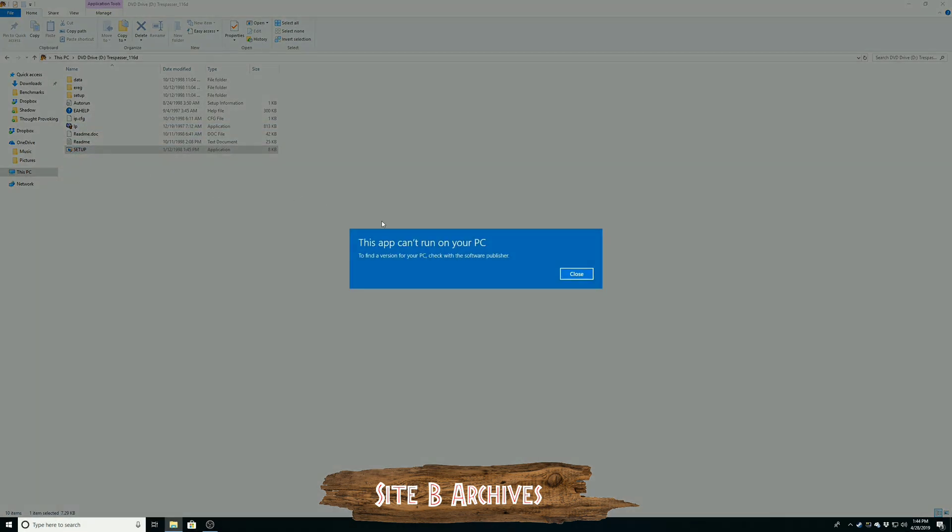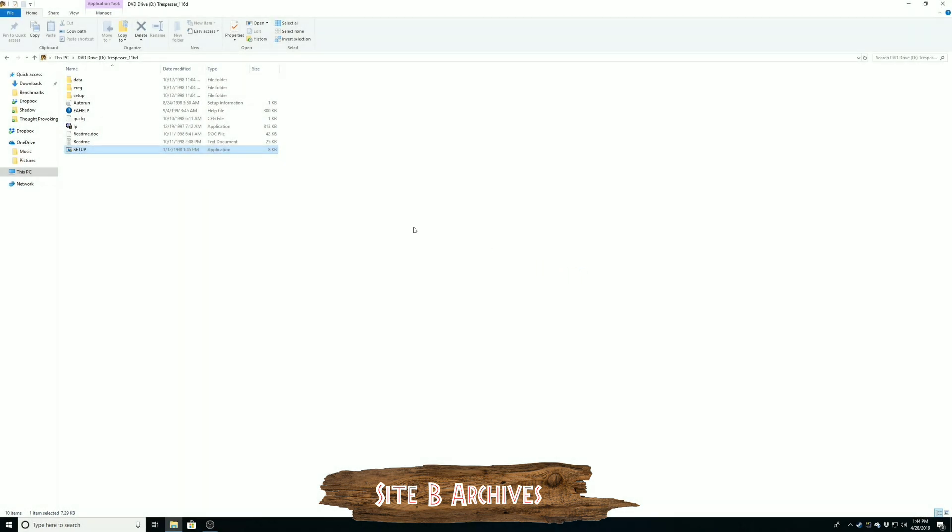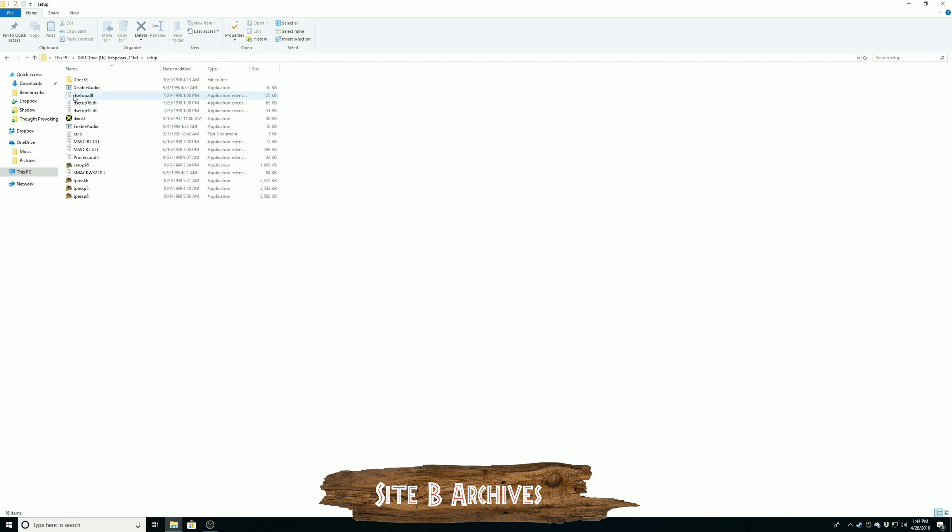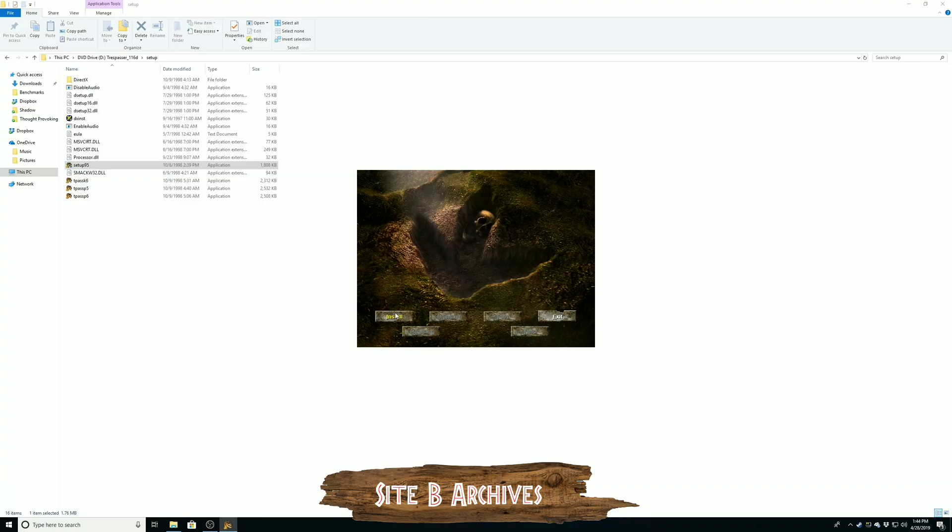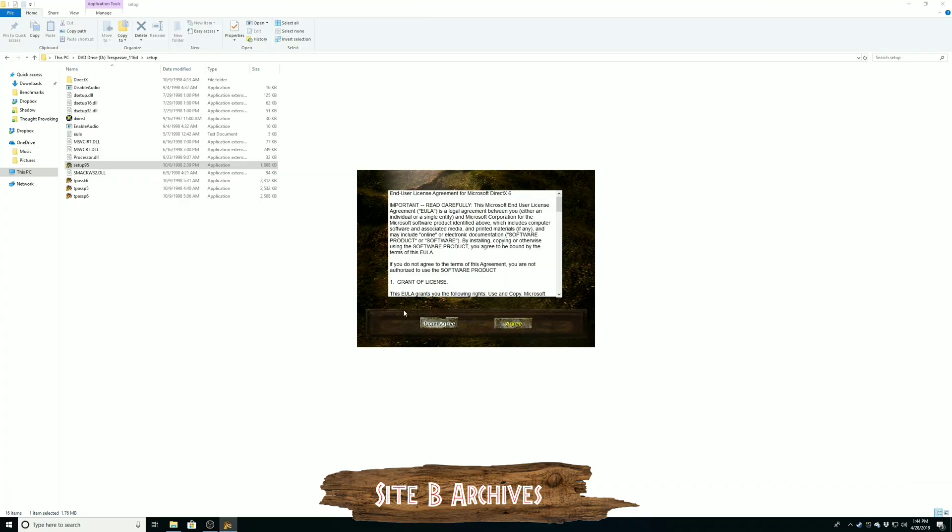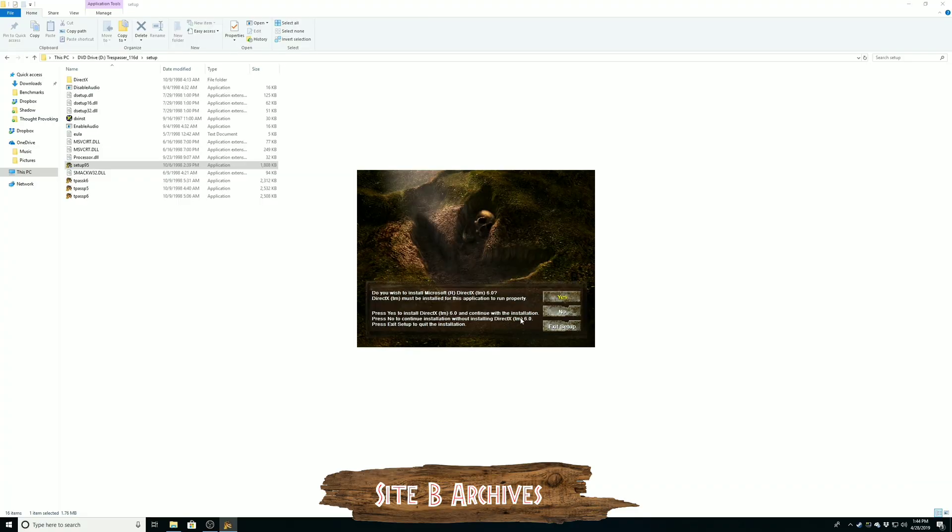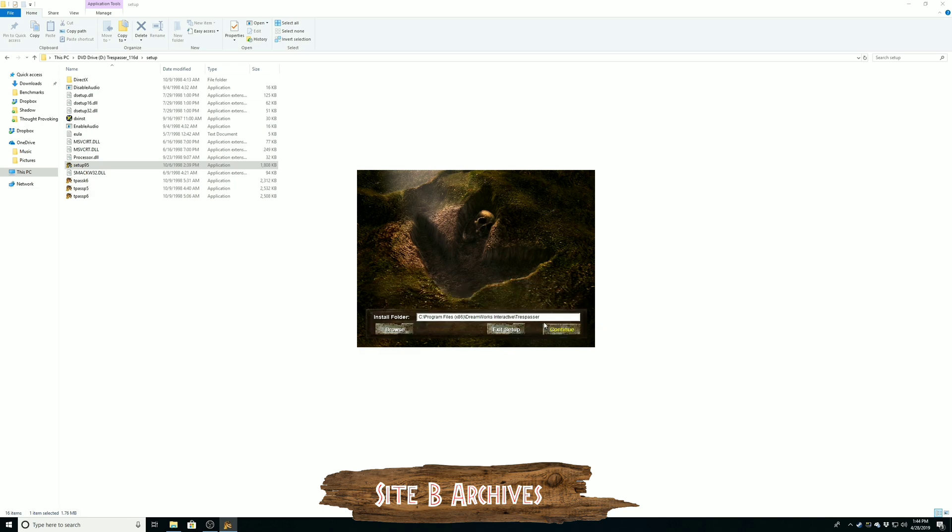Now this is easy to get around. Just go to the setup folder and click on setup 95. This will initiate the installer for Trespasser, so once that pops up just click install. Click I agree, and you can definitely tell this is an older game that's running DirectX 6.0 natively. Go ahead and click yes on that, and I'm just going to install it to the default file path, but you could install it somewhere else if you so choose.